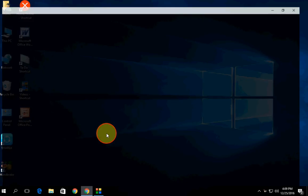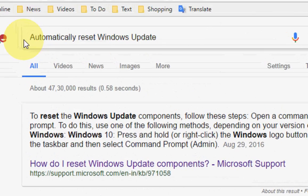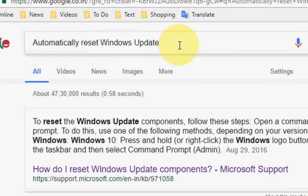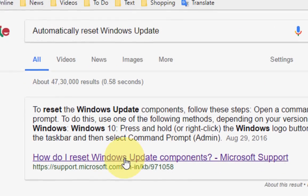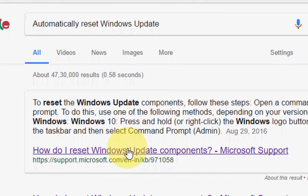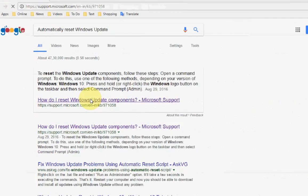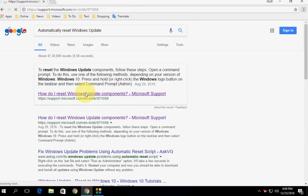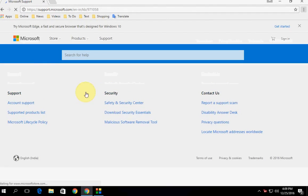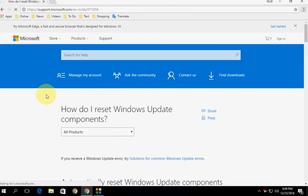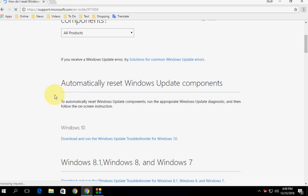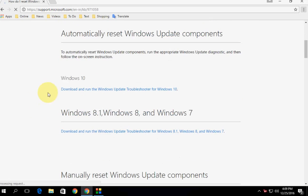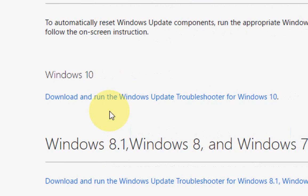Open your browser, open Google, and type 'automatically reset Windows update'. Open the first link. Here you will get some options like automatically reset Windows update components. I have Windows 10 and I'm going to download the troubleshooting tool for Windows 10.